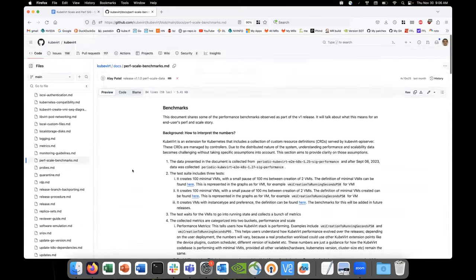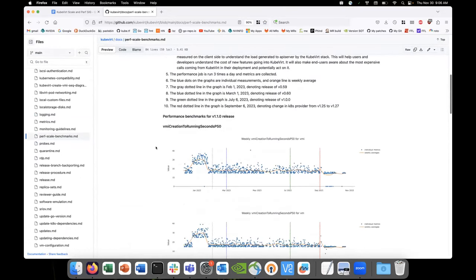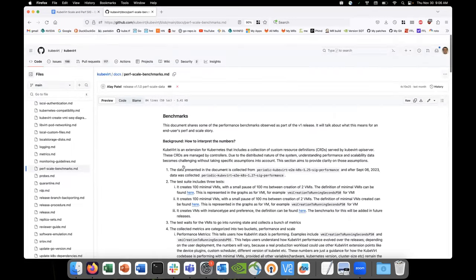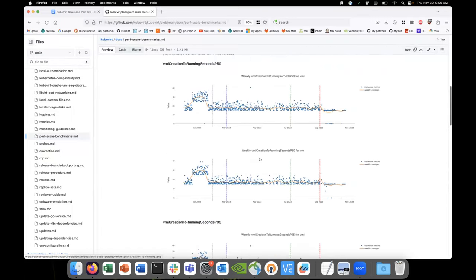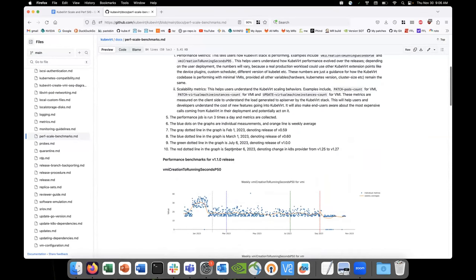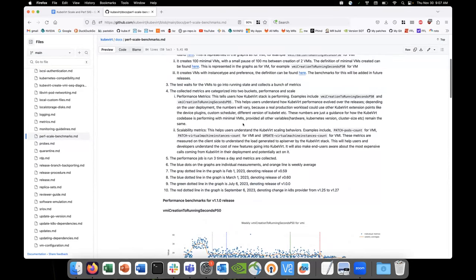Okay, here we go — the per-scale benchmarks. This is all published. We've got the v1.1 release and everything looks good. We've got the dotted lines in here, showing the provider — the red dotted line — and the green dotted line for v1.1. This came out great, this looks really good.